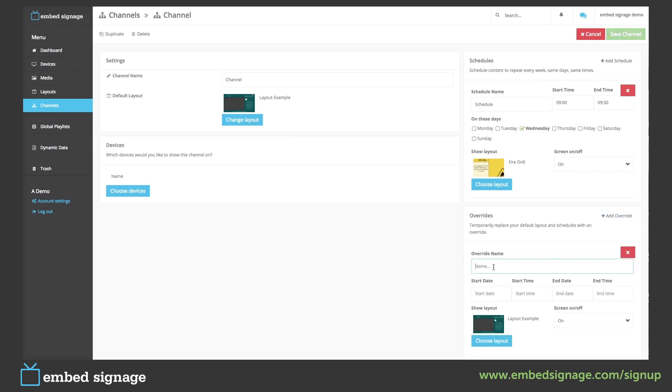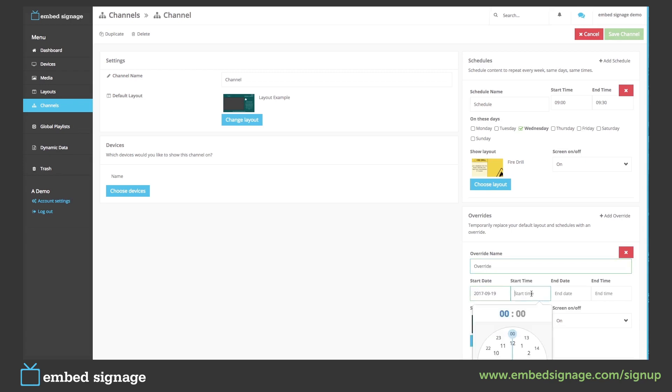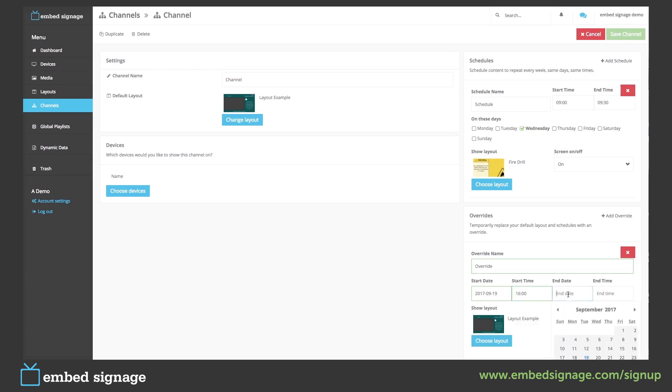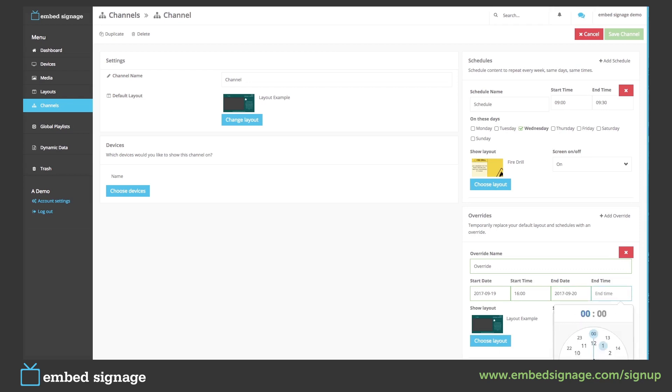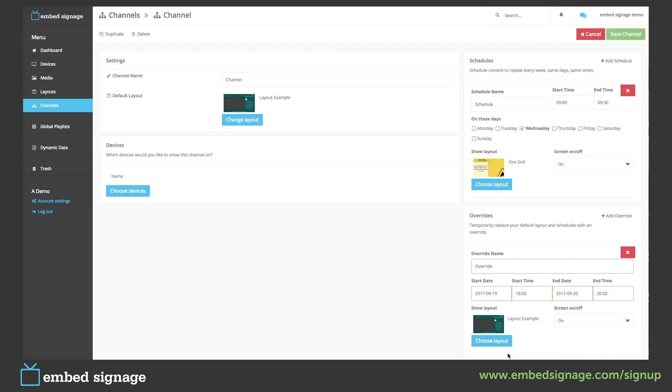First we give it a name, and then we choose the start date and start time, and then an end date and an end time. We then choose our layout.